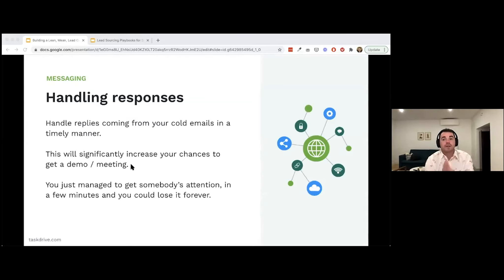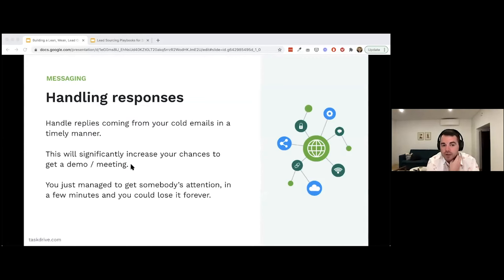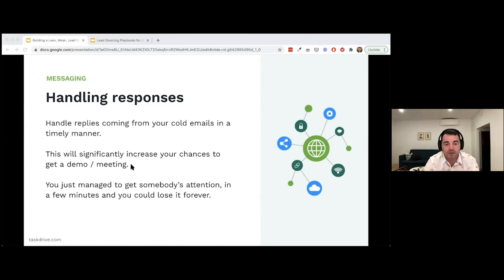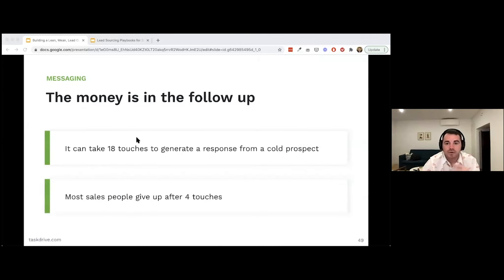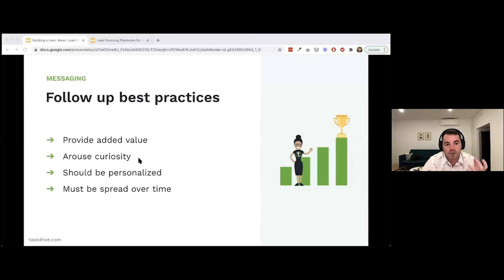What is often overlooked in outbound prospecting is handling responses. Make sure you're prepared to handle replies from cold emails as quickly as possible — it significantly increases your chance of getting a demo or meeting. You've just managed to get somebody's attention and you could lose it forever. The money is in the follow-up: it can take up to 18 touches in total to generate a response from a cold prospect, yet most salespeople give up after just four touches.